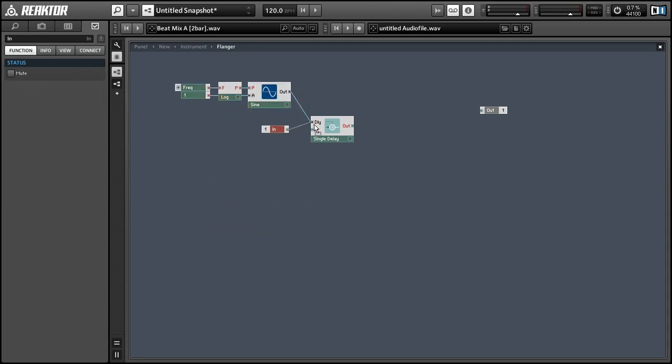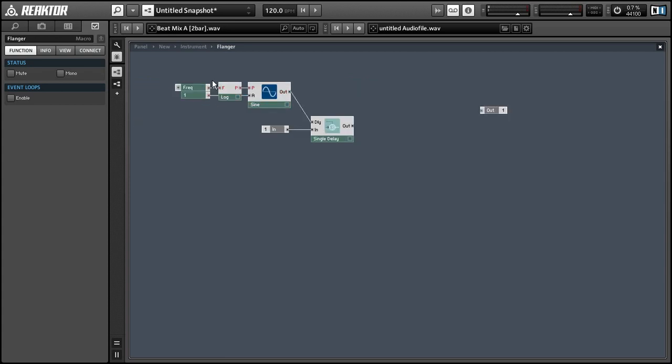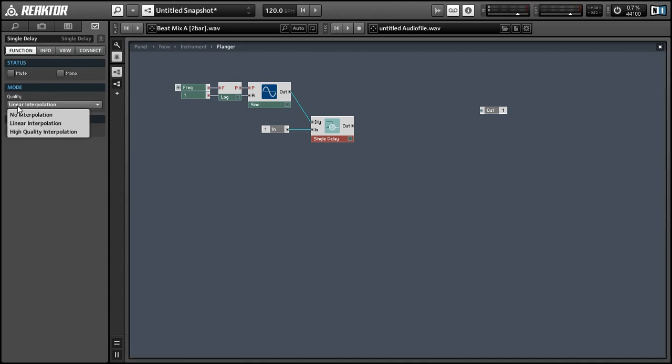And the next thing we want to do is to give our delay line an audio input to start, and once the delay line becomes an audio unit instead of an event unit we have this little menu here to choose between the different qualities of interpolation that we can do. So let's just set it to high. It probably doesn't make that much of a difference but just in case.